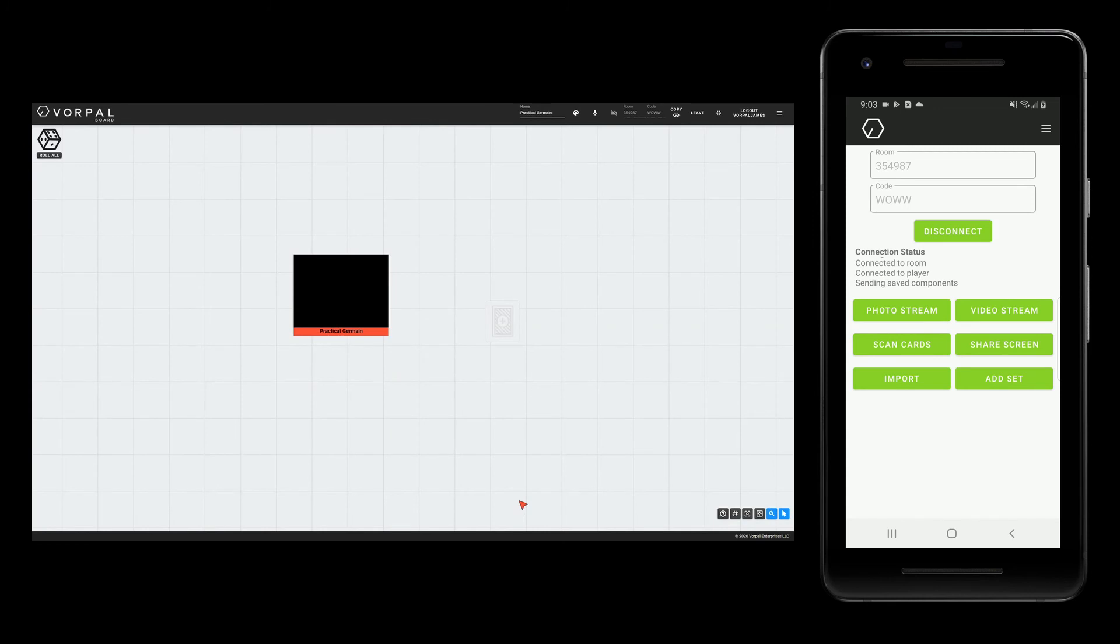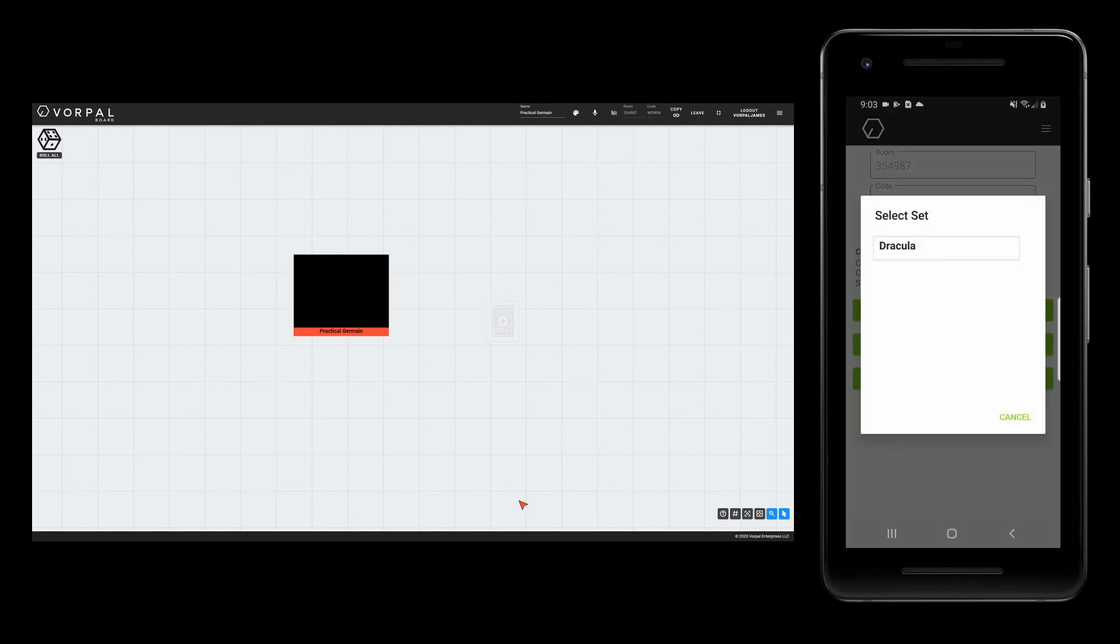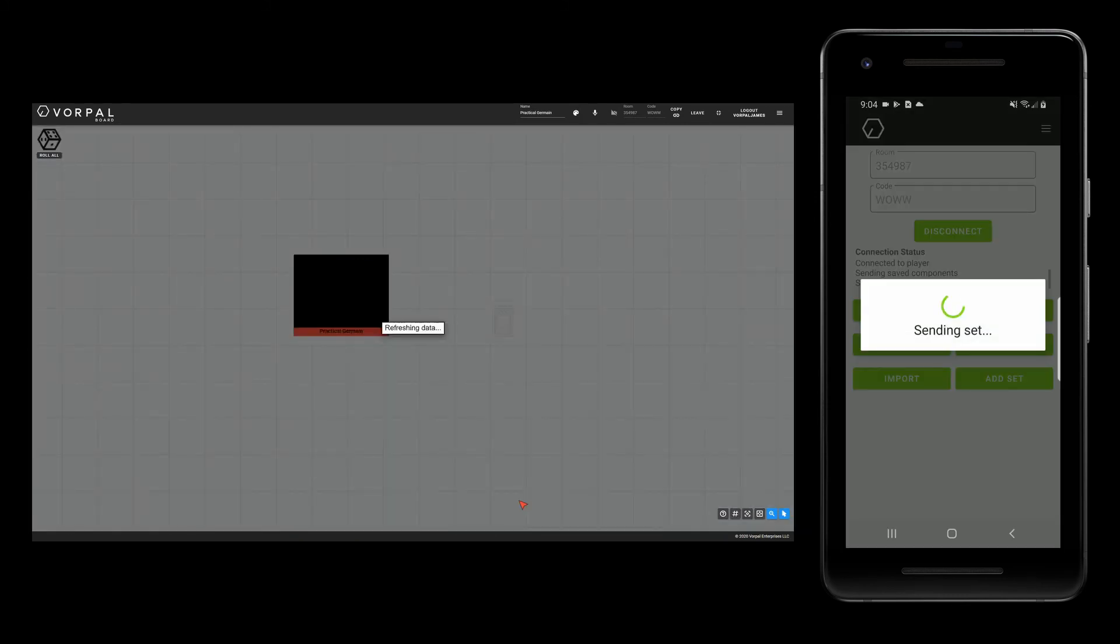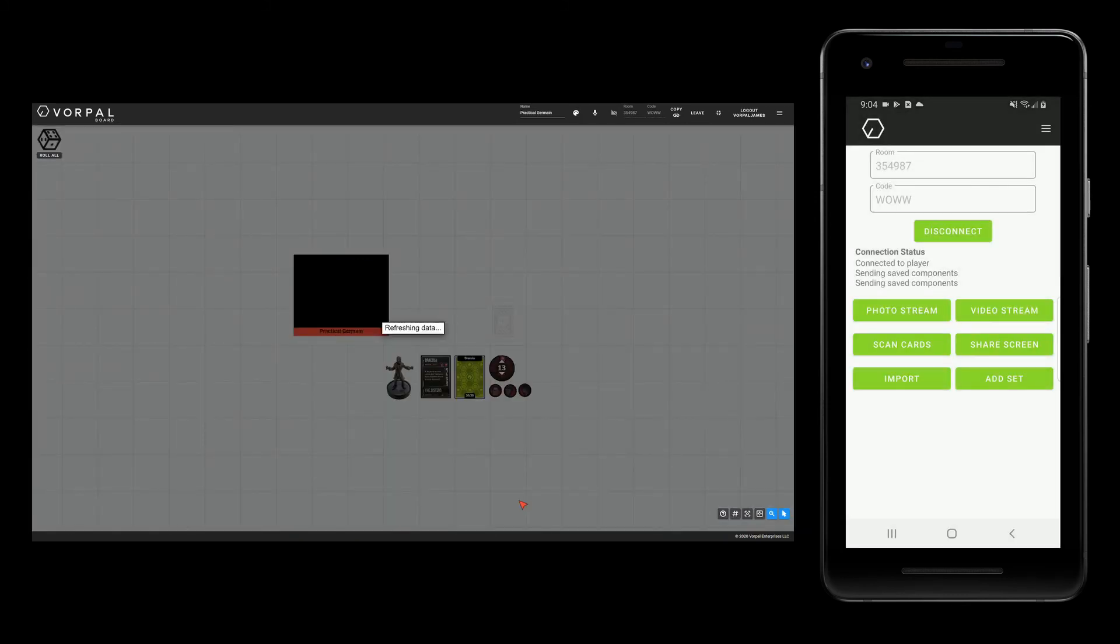Now that I am in the game, I can tap the add set button, which will display a list of all my created sets. Any set I select will have all of its components loaded into my game.